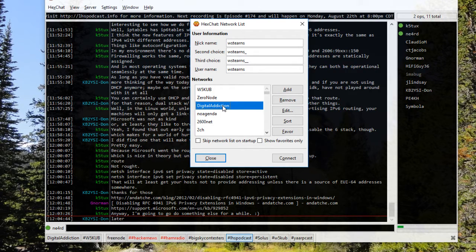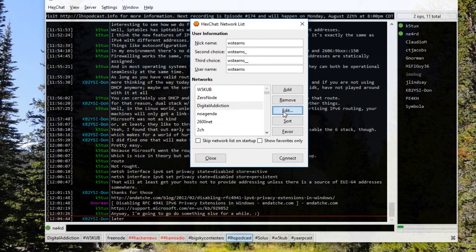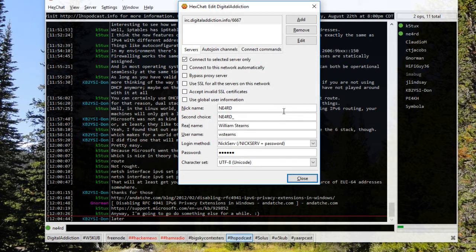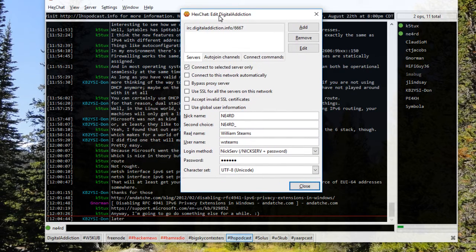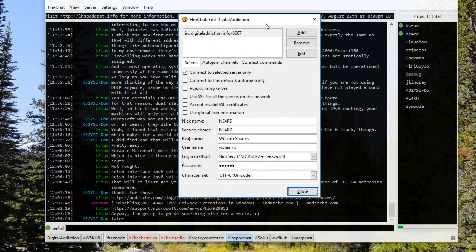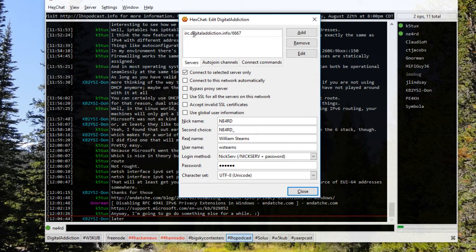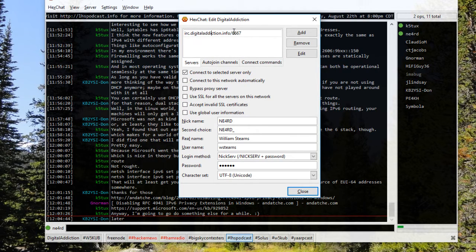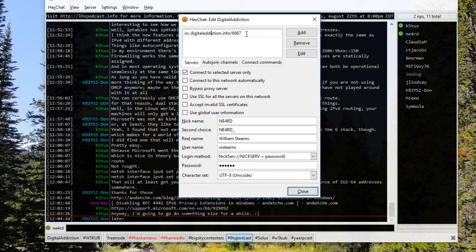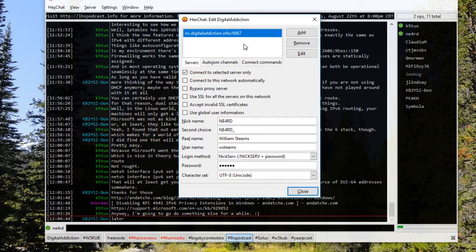You'll click your add button and you're going to give it a name. Then we're going to edit. The edit function brings up the dialogue here to edit the server. At the top you'll want to input irc.digitaladdiction.info and there's already a slash 6667. You can leave it there if you happen to delete it. Just put it back. It's just the port number for the IRC service.